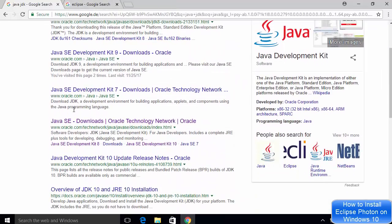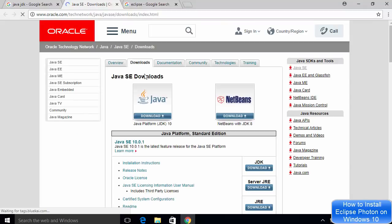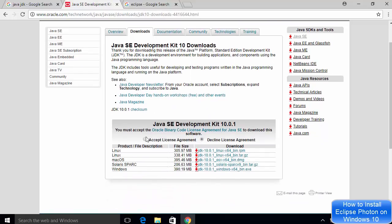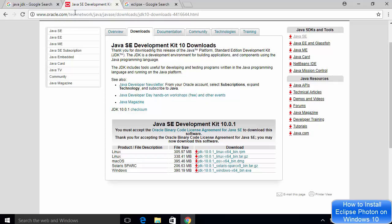If you want to install the latest version of Java, which is Java JDK 10 at the time of making this video, then you can click the link which says Java SE Downloads. I will put the link in the description so you can directly click on it. You can see Java Platform JDK 10 is the latest version. You just need to accept the license agreement and then you can install JDK 10. So whatever version of JDK you want to install, you can install it from the oracle.com website.